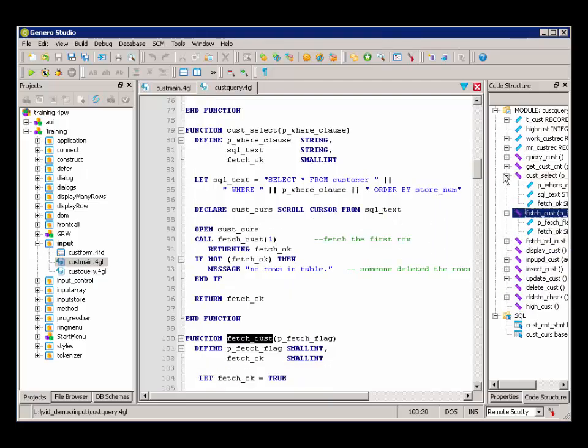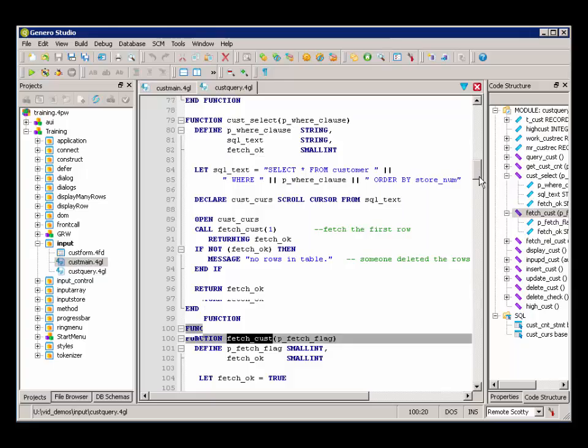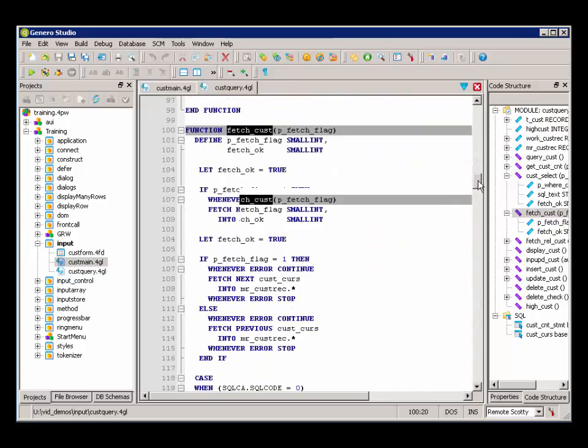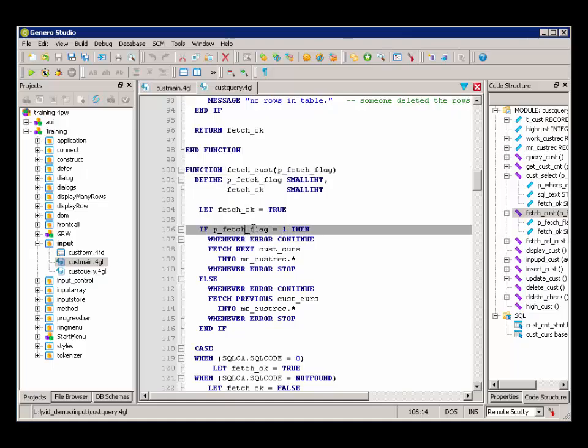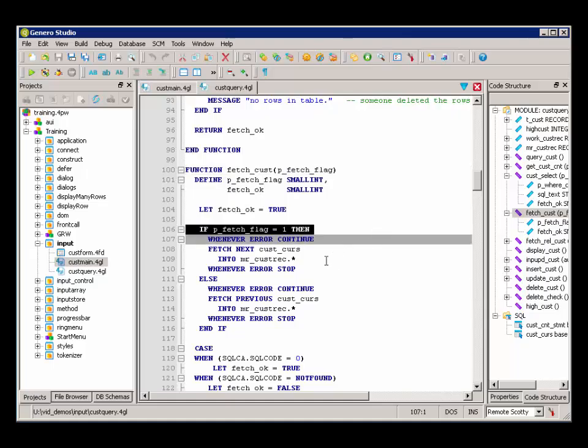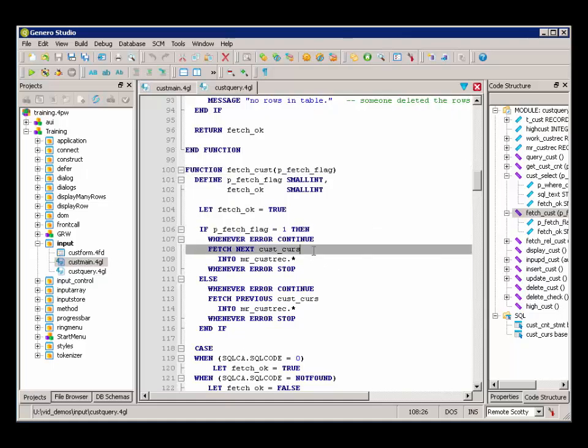It takes as a parameter a little flag of a 1 or negative 1. And we can see if it's passed in as 1, we're going to do a FetchNext.